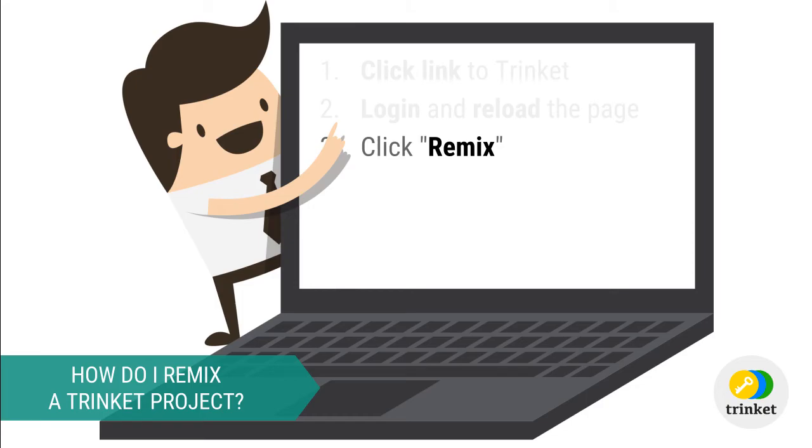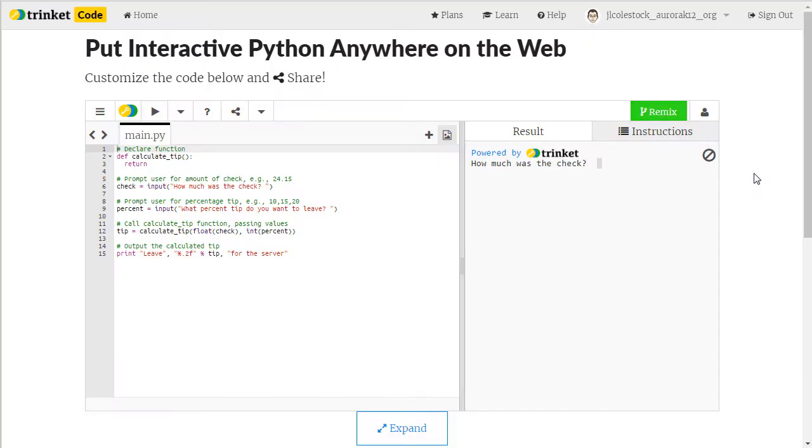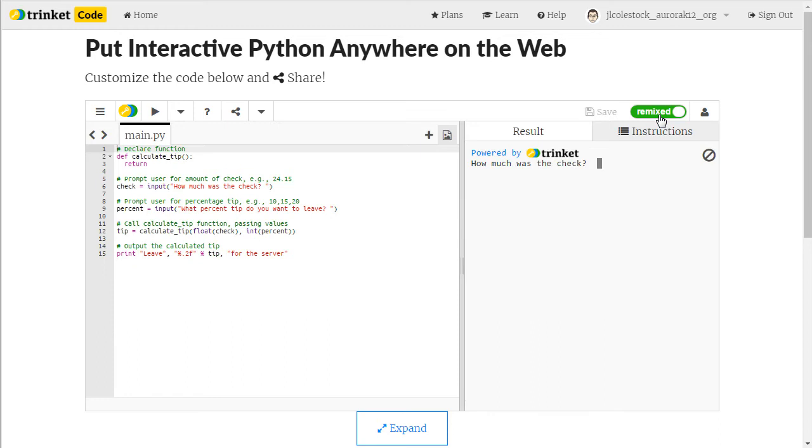Next click Remix. I'm going to click on the green highlighted Remix button to remix the Trinket and you'll notice that it comes back and says Remixed in green.